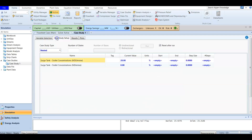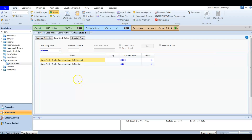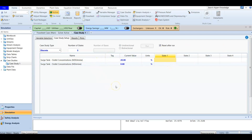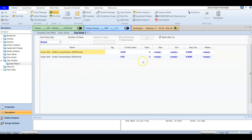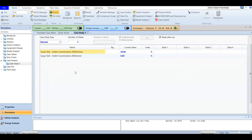After that, we go to Case Study Setup. In this case we are going to use a discrete approach. For discrete, you can specify the value of each variable for each case. We are going to create five cases, each with a specific value for the independent variable. For the nested option, you specify the start, end, and step size or number of steps.